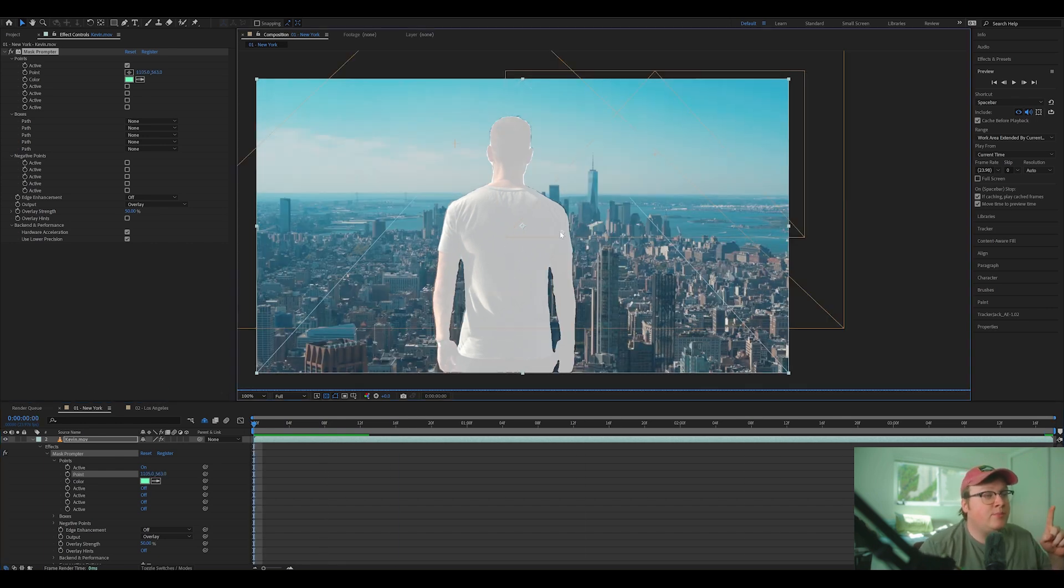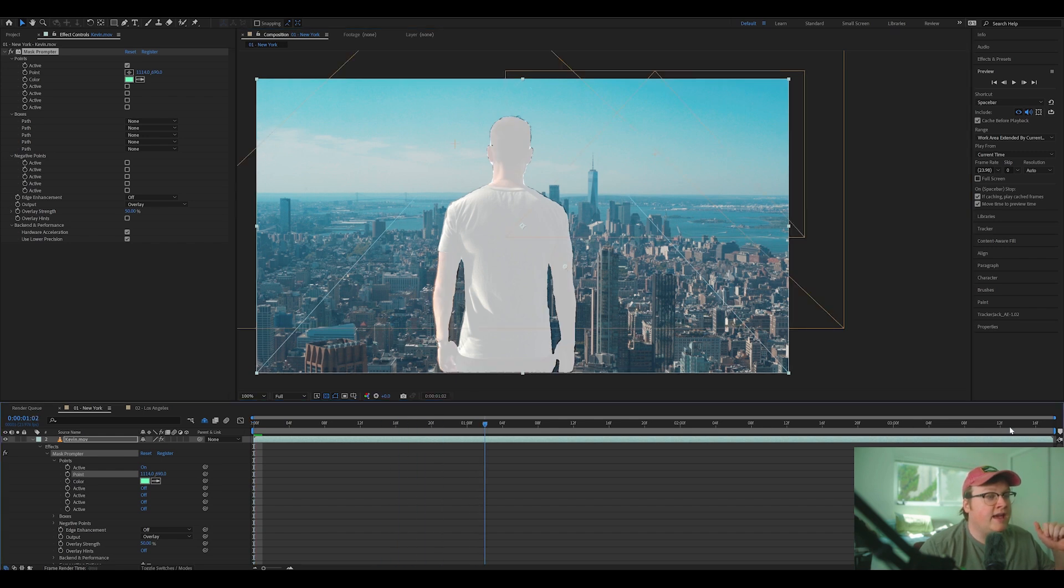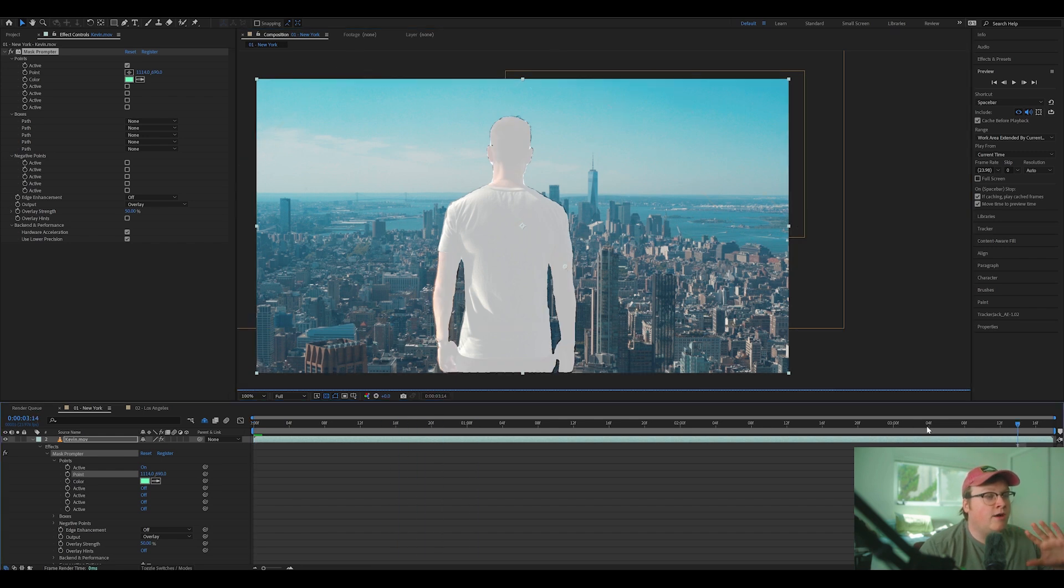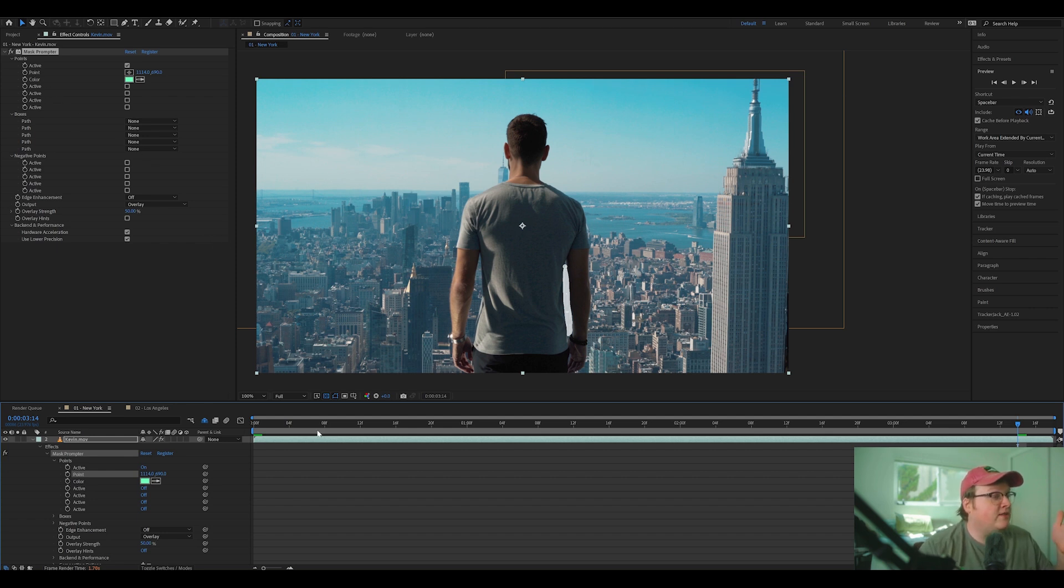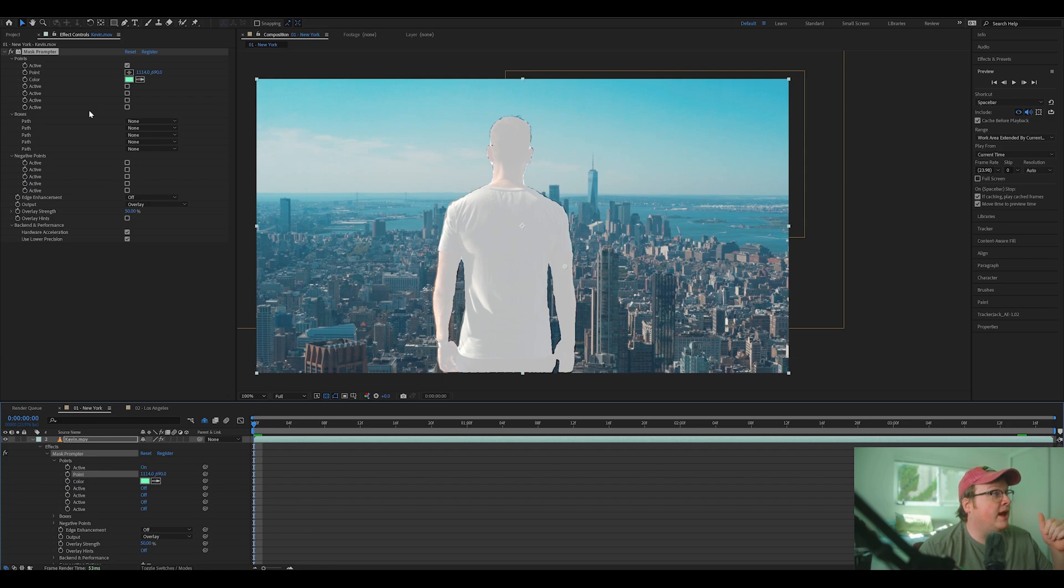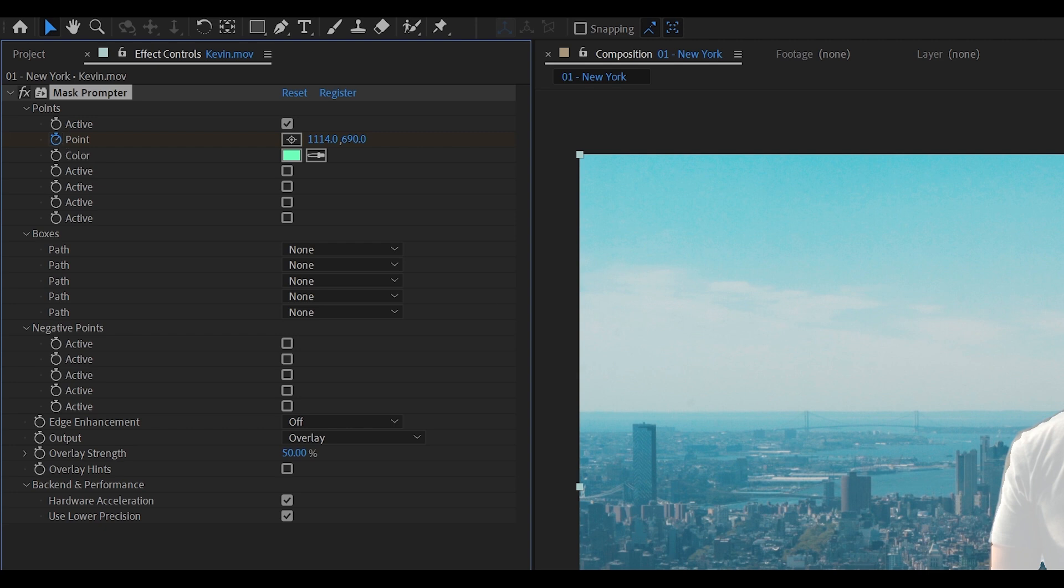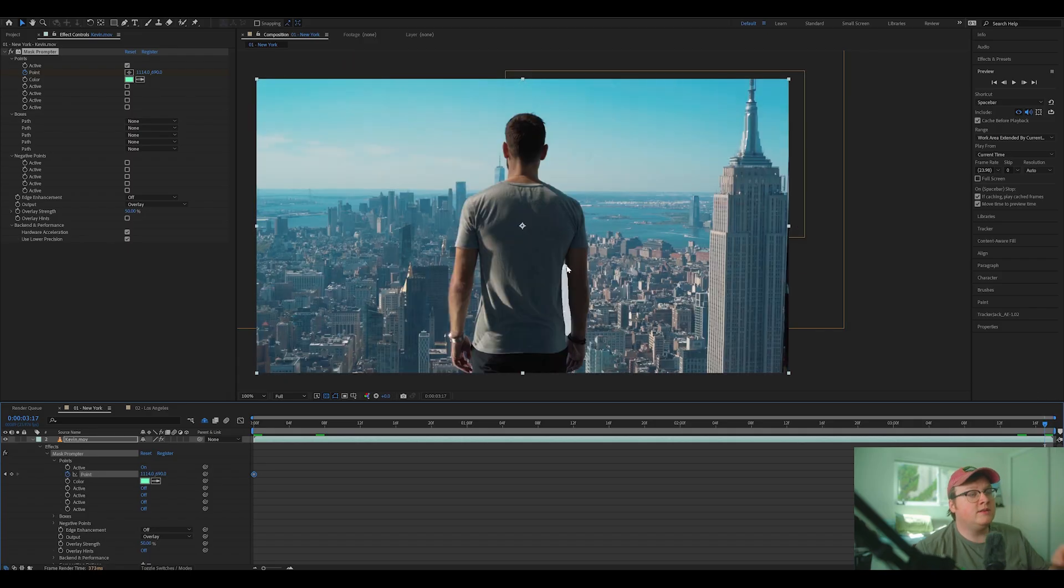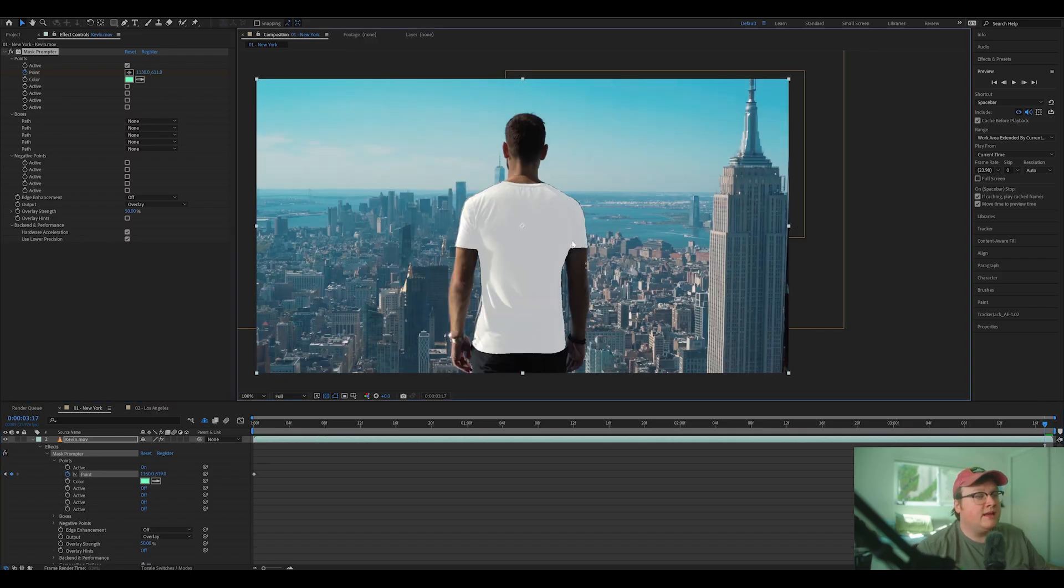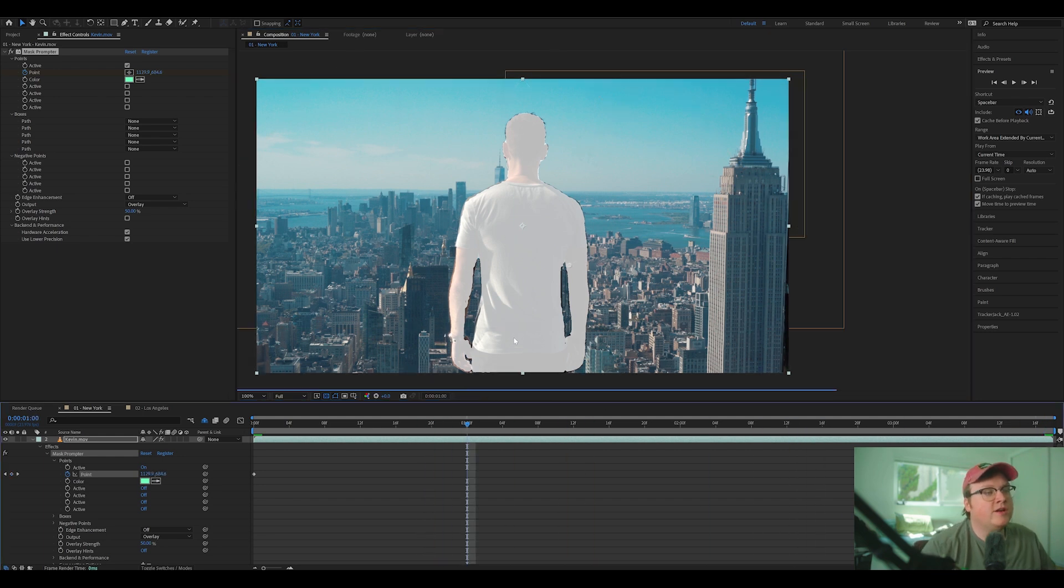Now, if Kevin, if I put this point, let's say here and Kevin moved off of the frame, what you're going to have to do, see, it's not clicking on him anymore. You're going to have to animate it by going to your point here and clicking on the stopwatch to create a keyframe and then moving down the timeline and making sure he is selected the entire time.